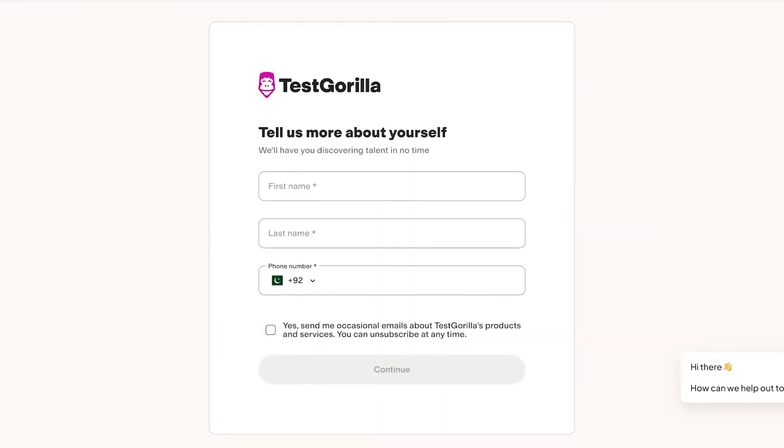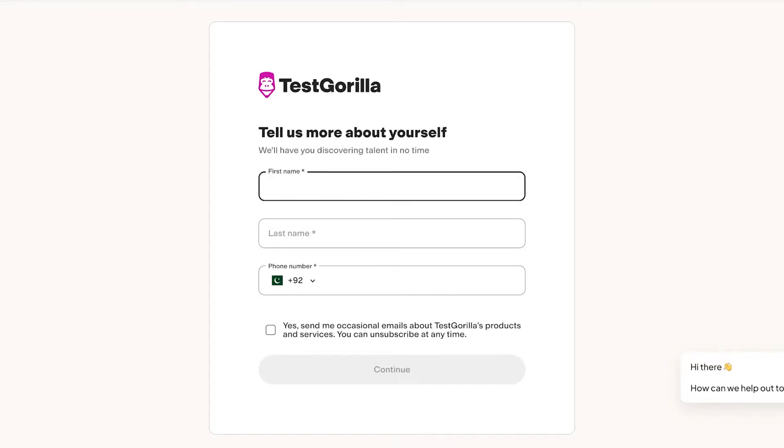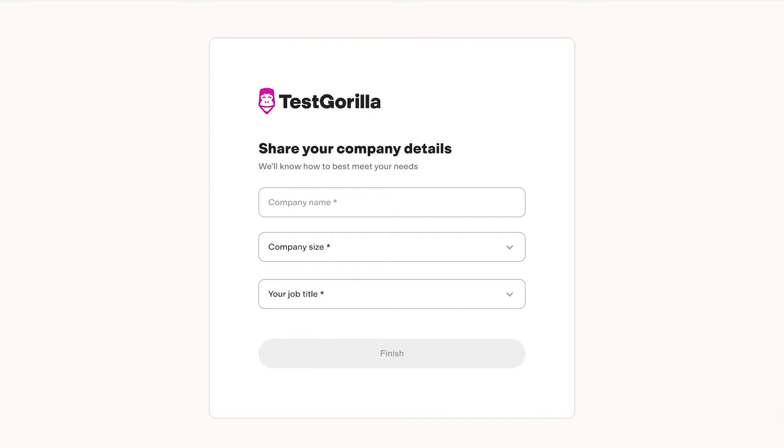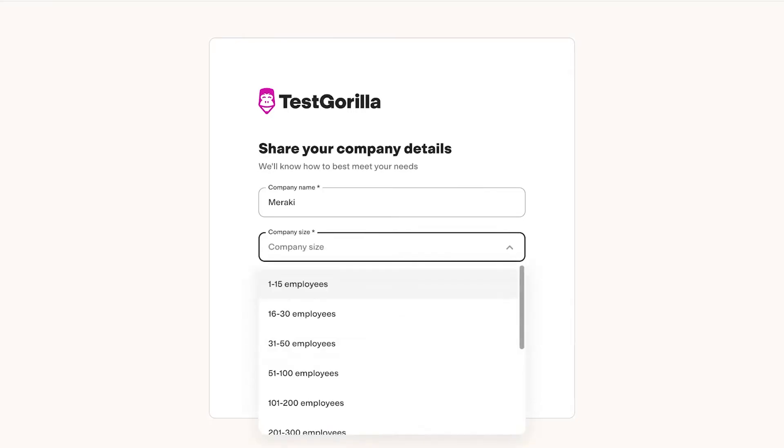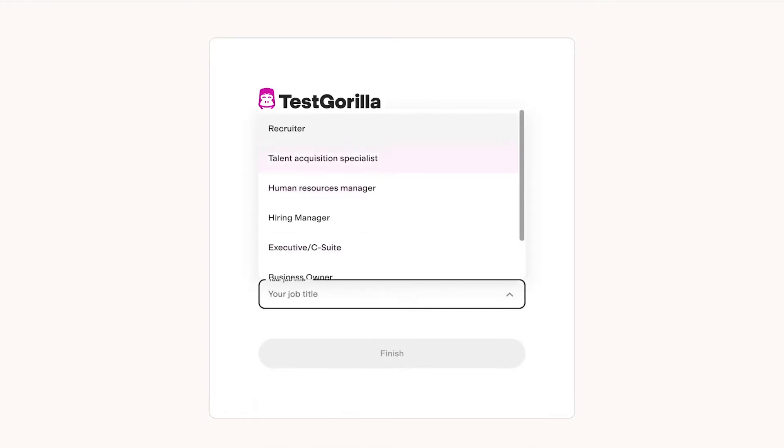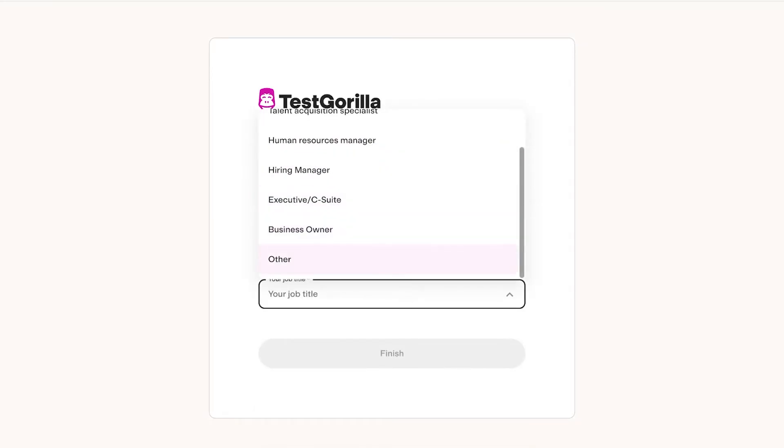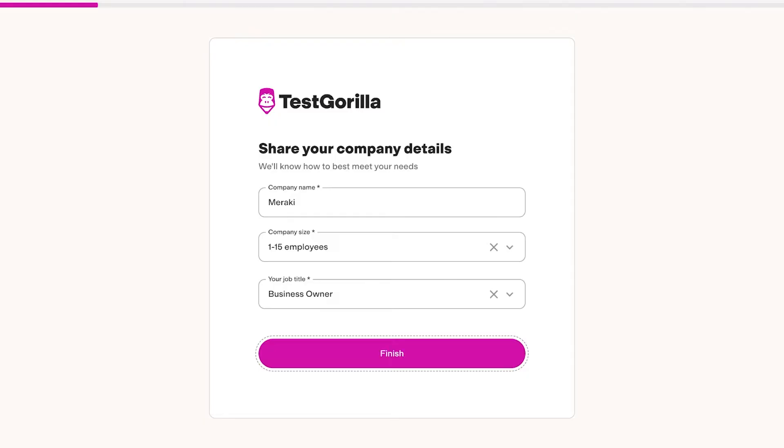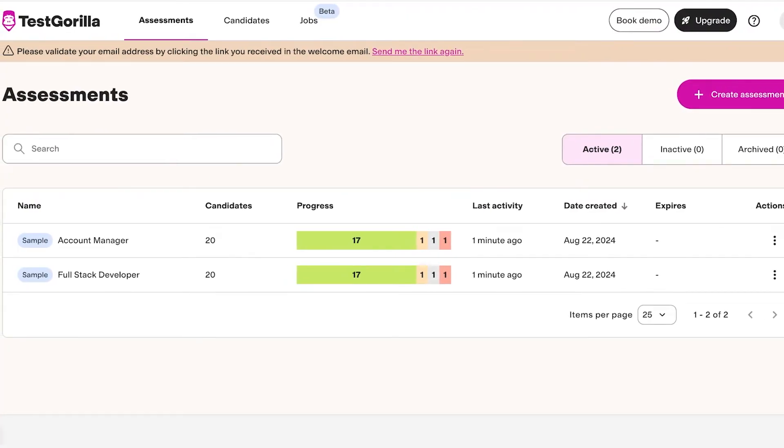Once you have registered on Test Gorilla, you have to complete your information. You're going to put in your first name and then you're just going to put in your verifiable information. Now that you have completed your personal information, you're going to move towards your company information. You're going to add the number of employees, your job title, as well as the company name, and then click on Continue.